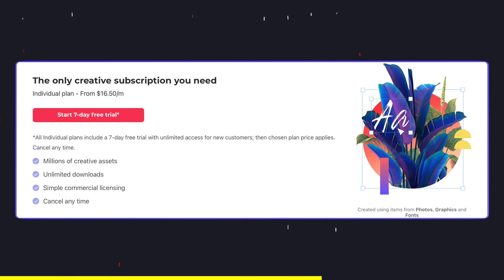And the best part is everything they have to offer is included in one subscription with no hidden costs. Click the link at the top of the video description and try it free for 7 days, and see how Envato Elements can help you make better videos.